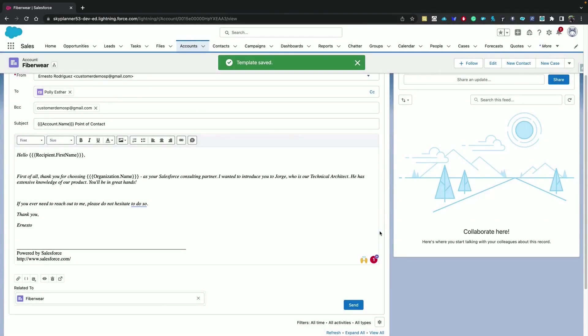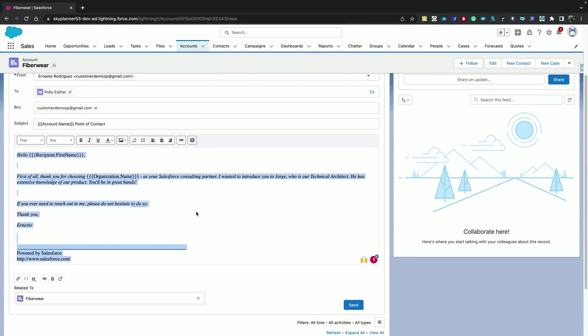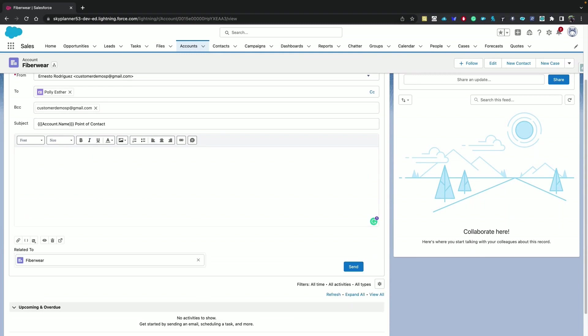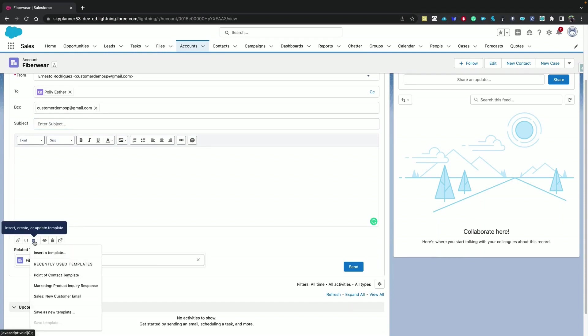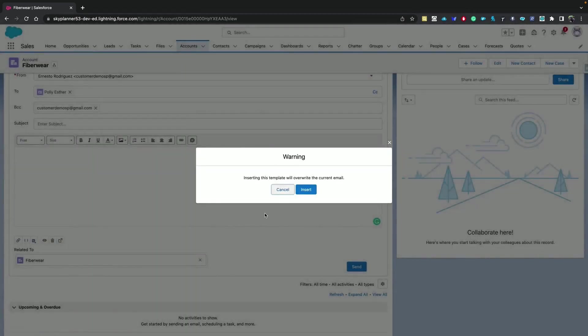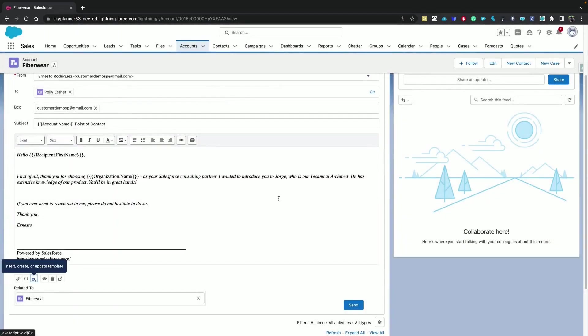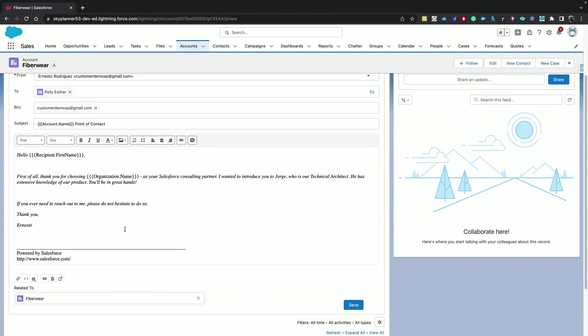Now that the template is saved, you can use it from the email composer. If we delete the content and the subject, we can see that we can use the template we just created. And you can see that it populated the subject and the content as well. Now let's send it.